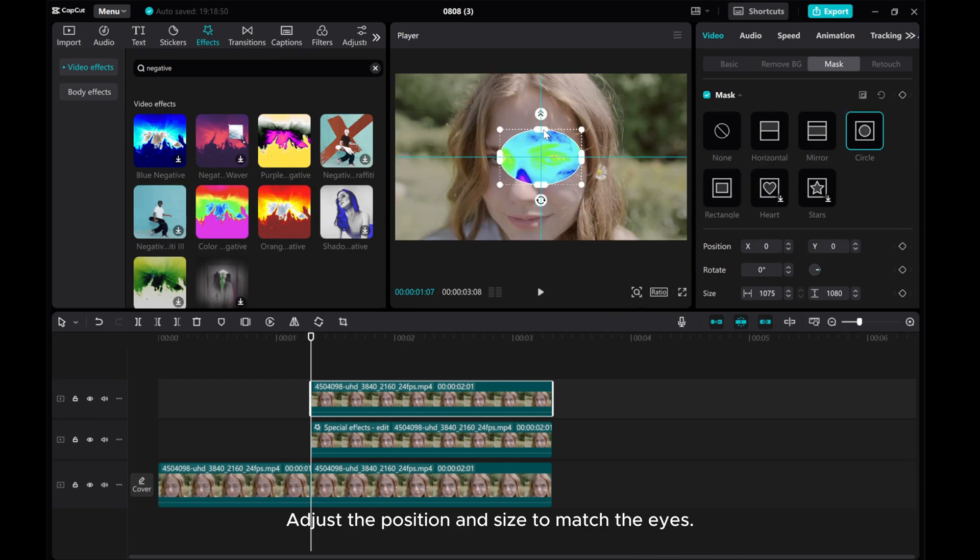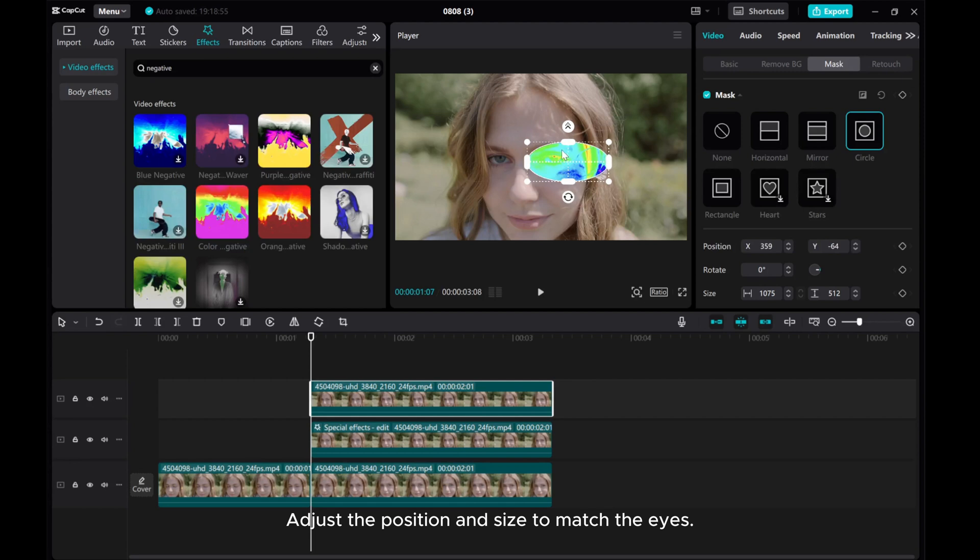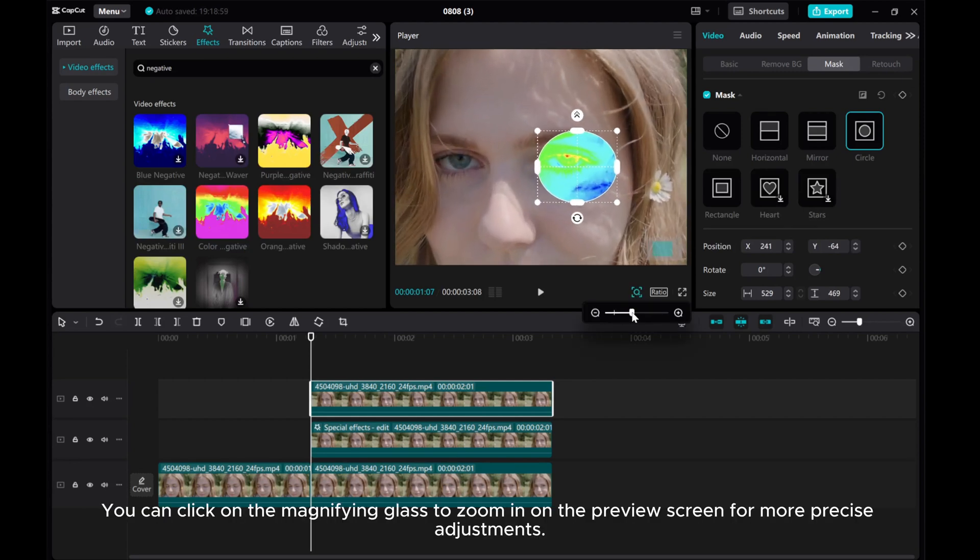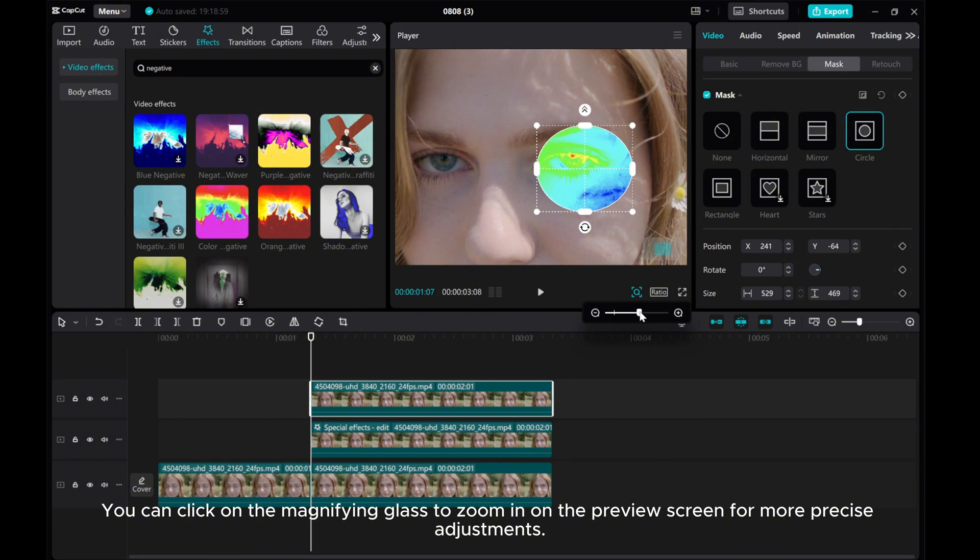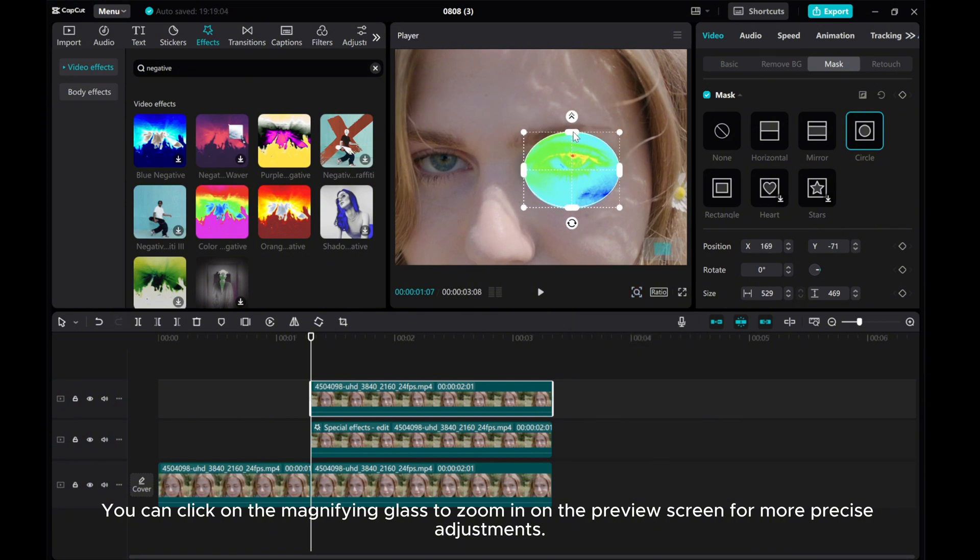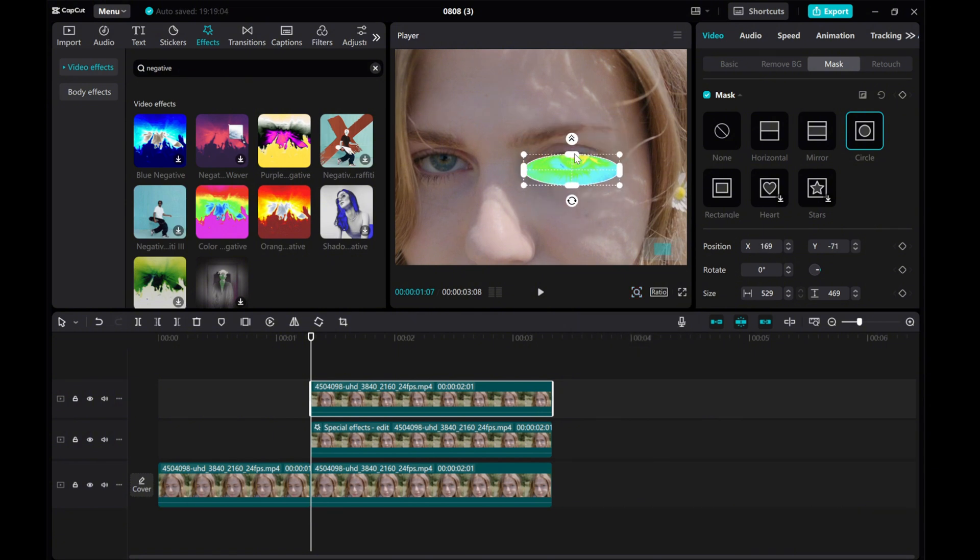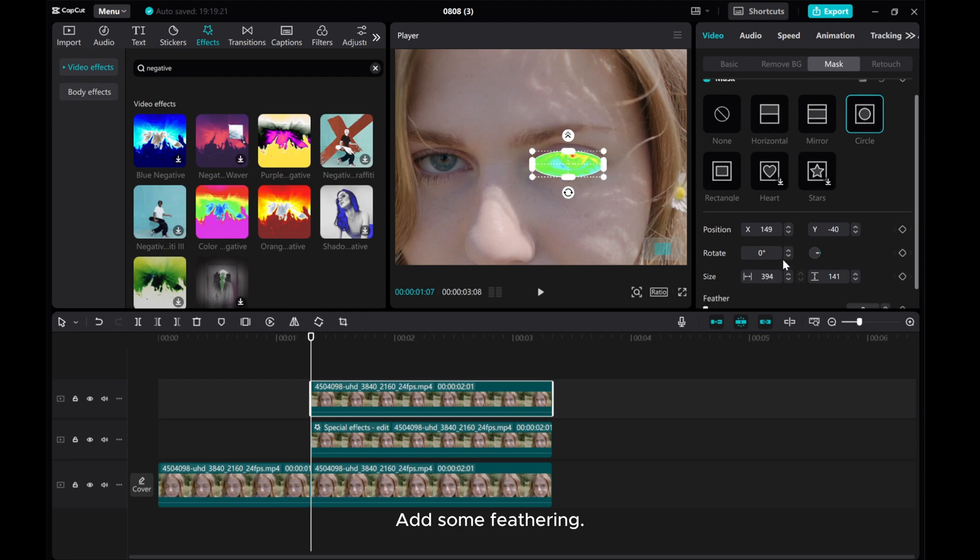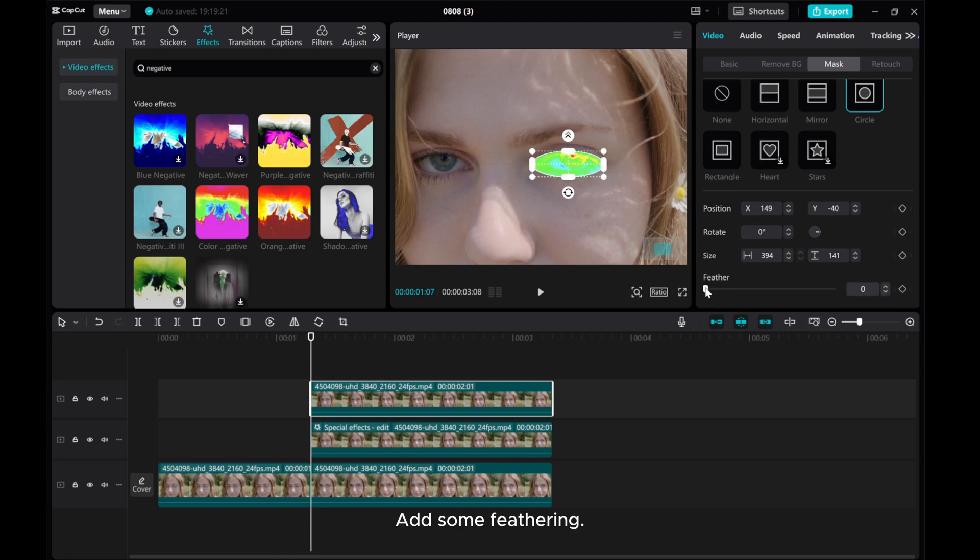Adjust the position and size to match the eyes. You can click on the magnifying glass to zoom in on the preview screen for more precise adjustments. Add some feathering.